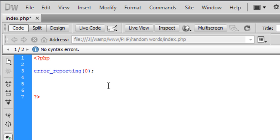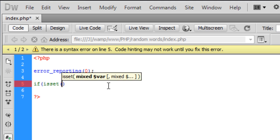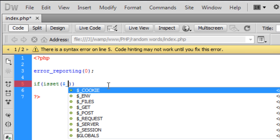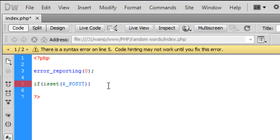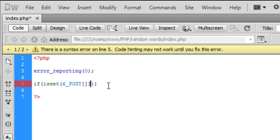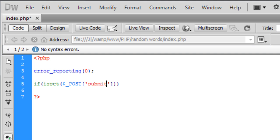So first off I'm just going to create an if statement right here. I'm just going to say if isset $_POST and the submit button.